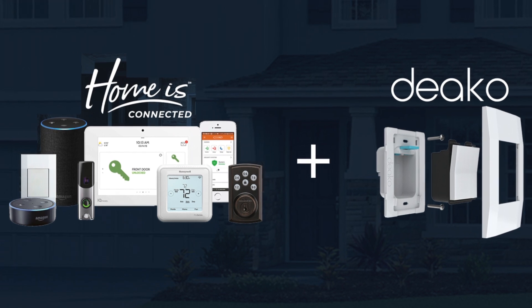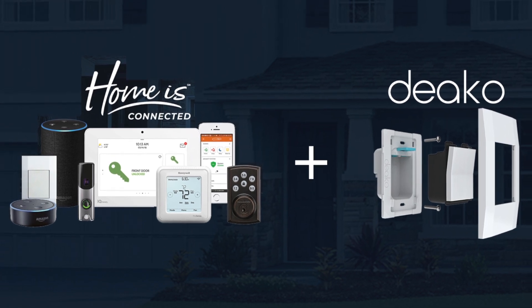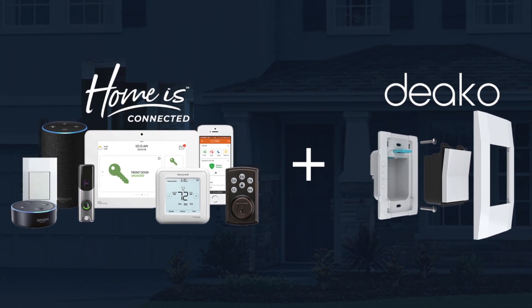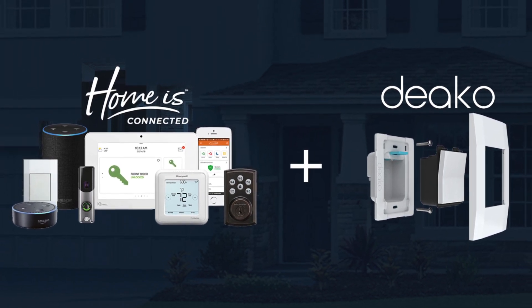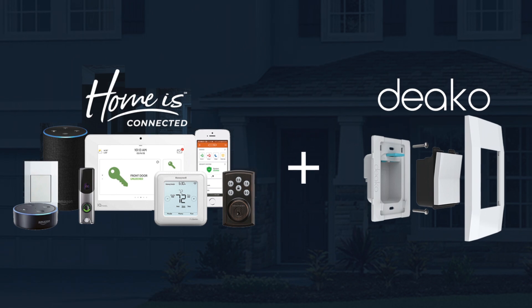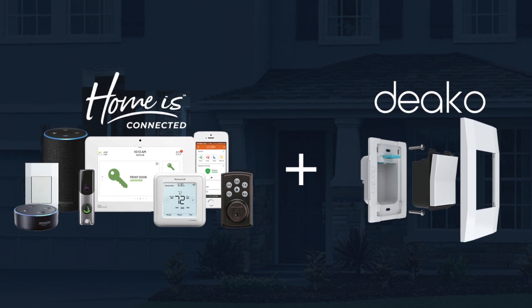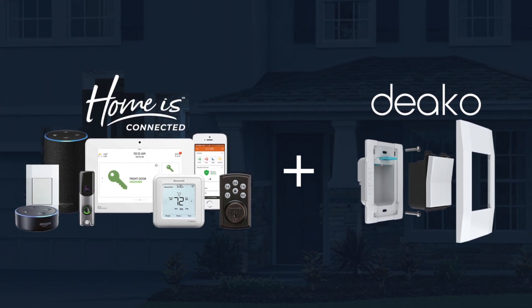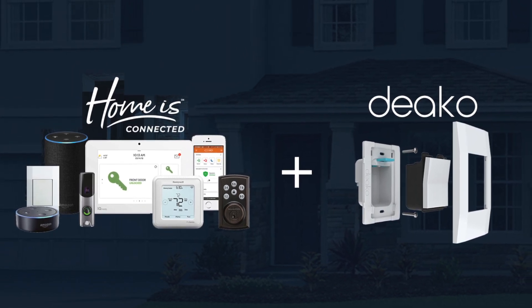Hi, I'm Chad with Deco. I'm going to walk you through some of the cool features that your customers will be able to take advantage of with your Home is Connected platform and Deco lighting.